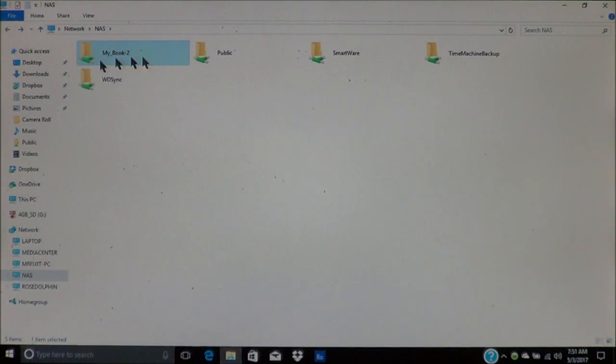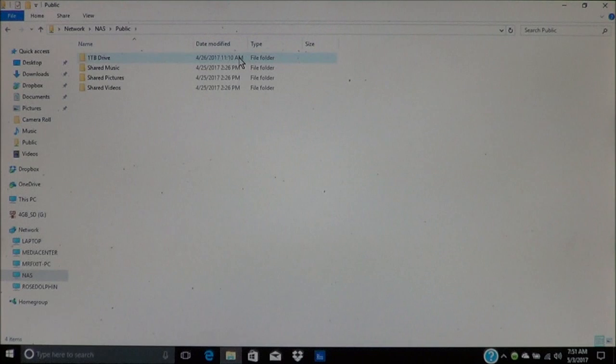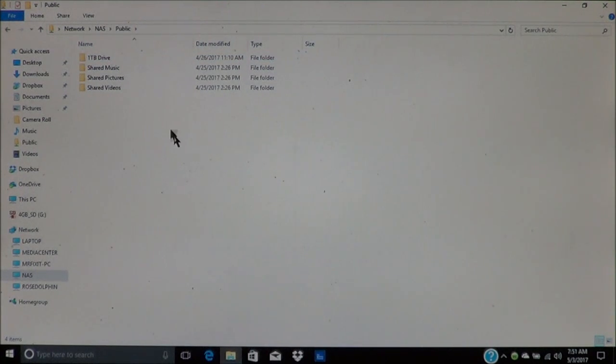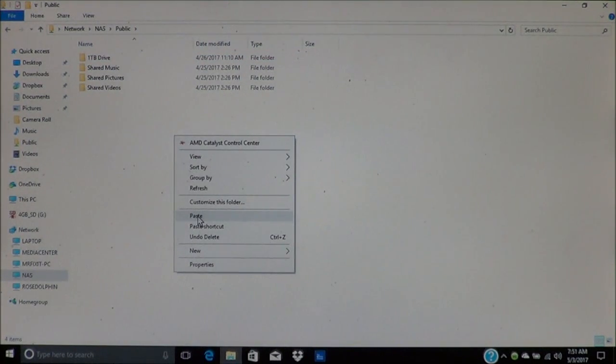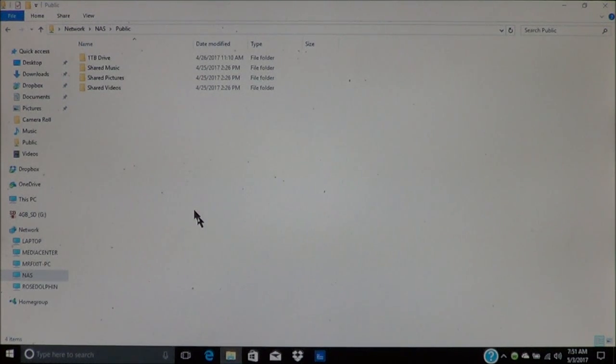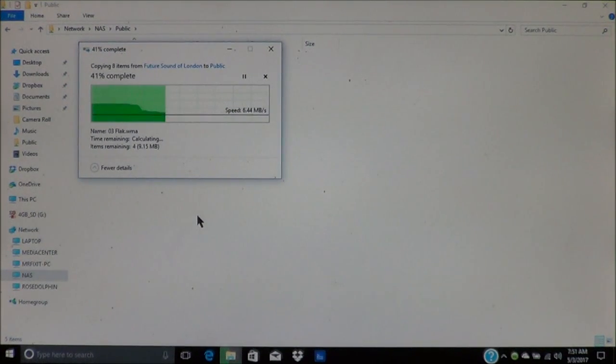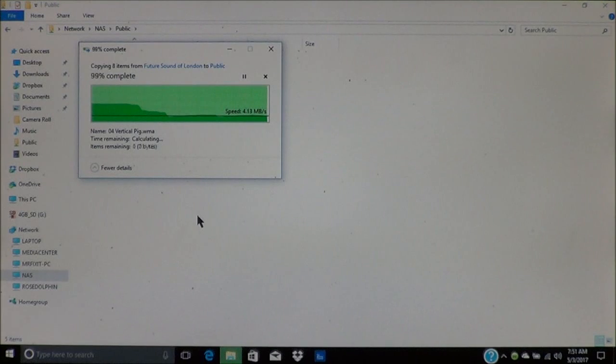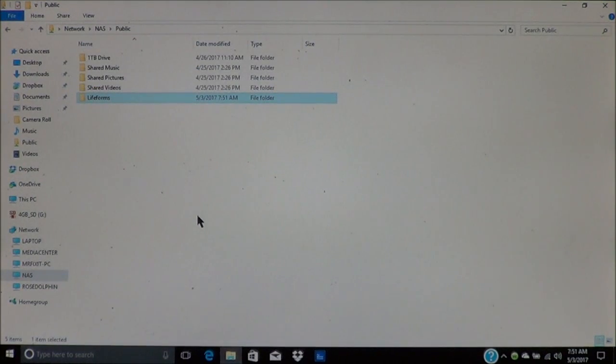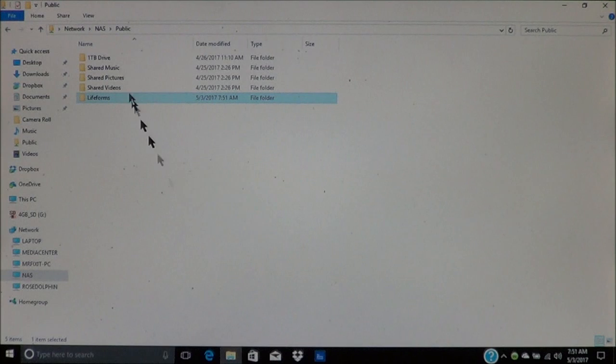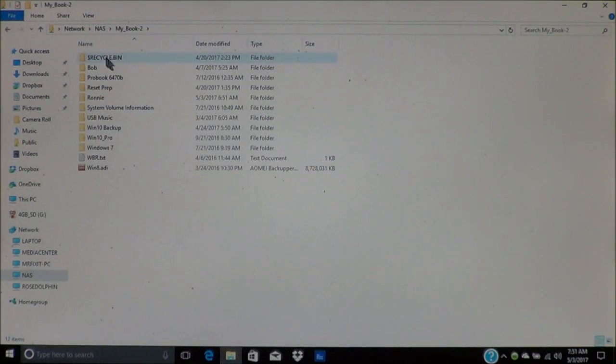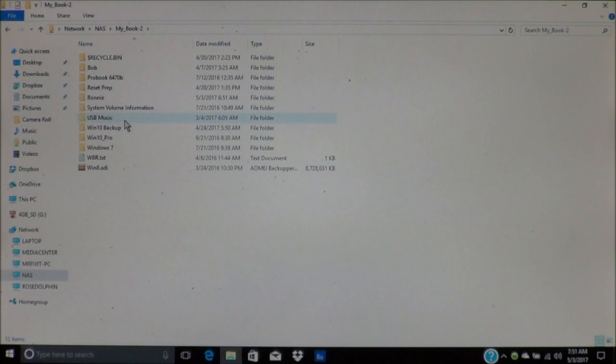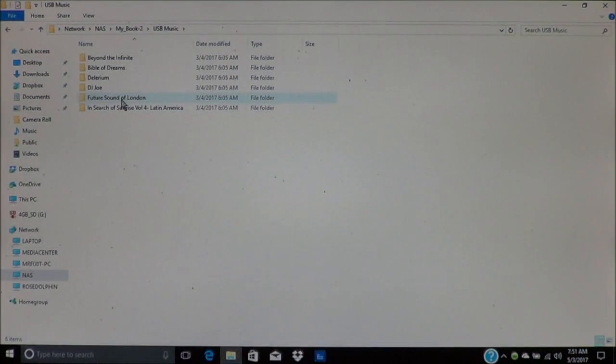Now I can go to public. I can right click. And then choose paste. And what it will do is copy everything to the folder. So now, if I go through here, now I've got a copy of it on here.